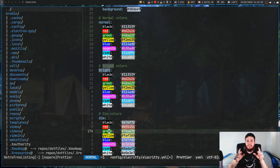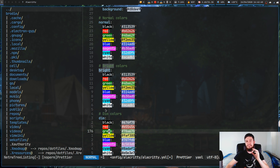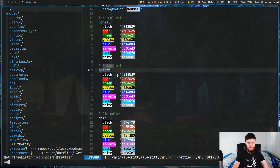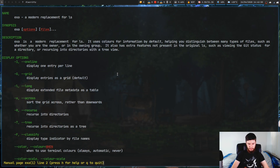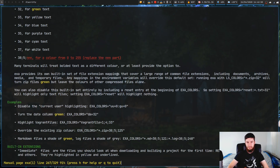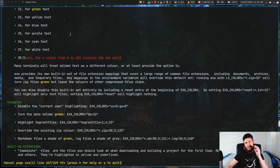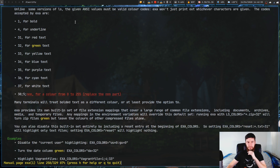Those are the actual names in the documentation. So if you wanted to set your colors in EXA, it actually says what the ANSI color names are for this application, which makes it a bit easier to set as well.